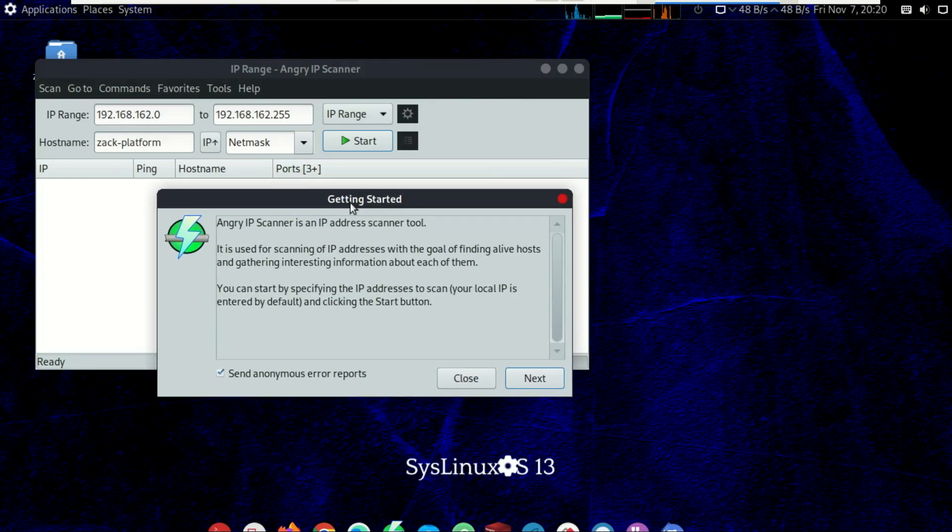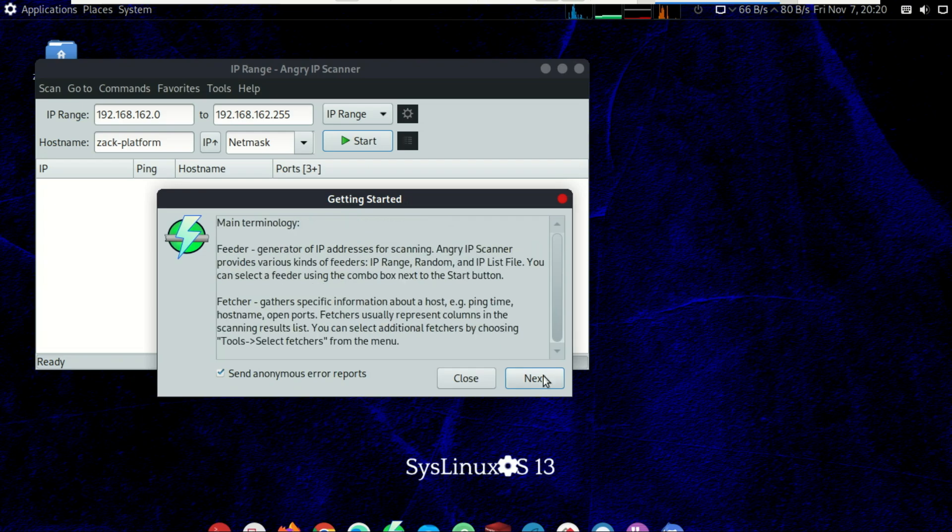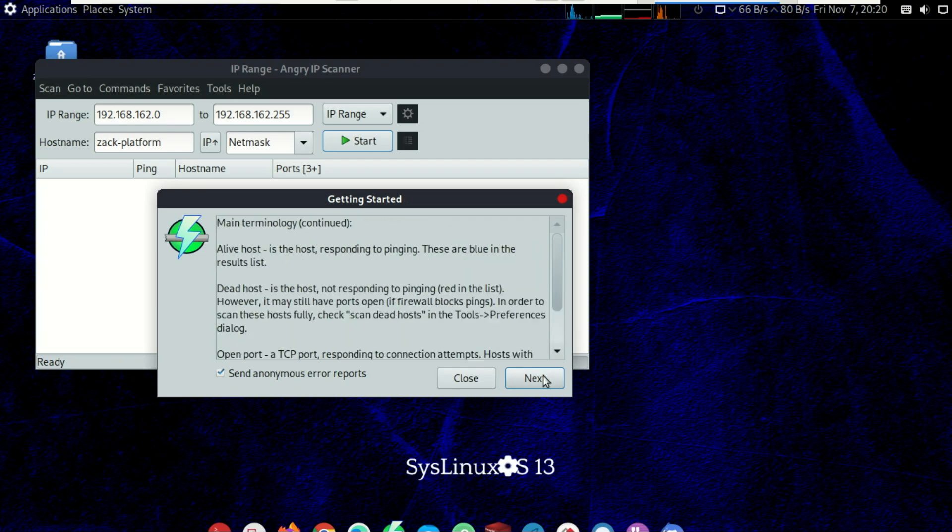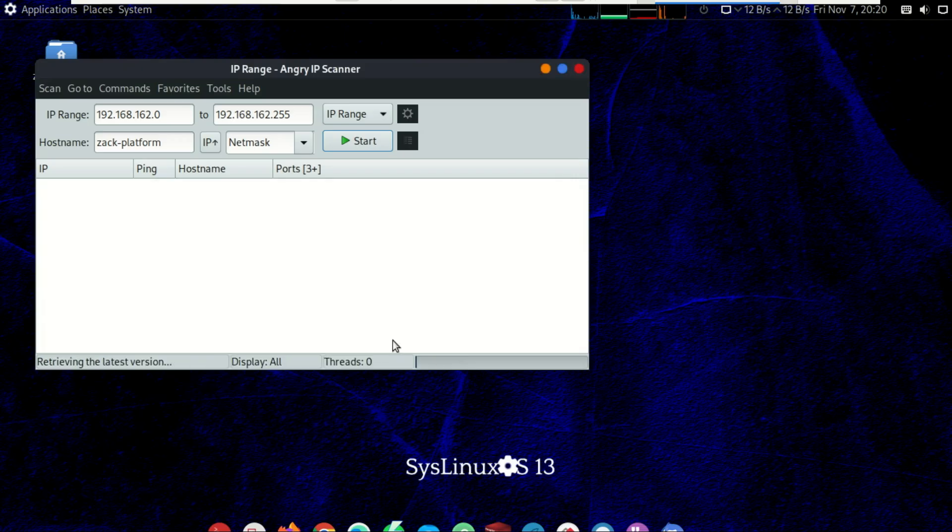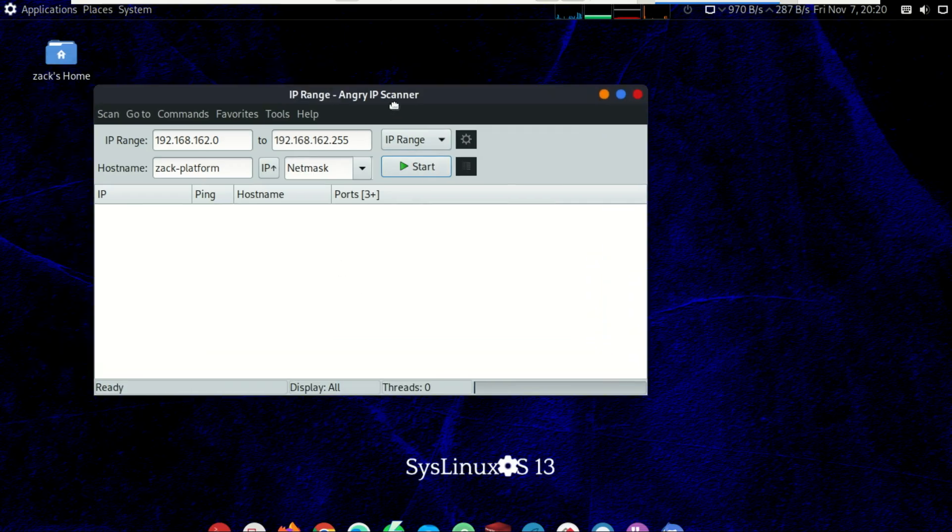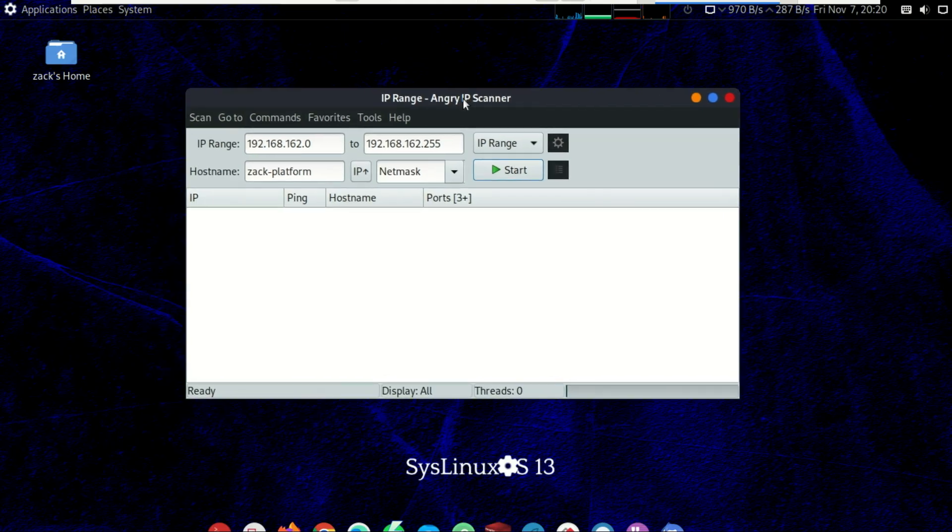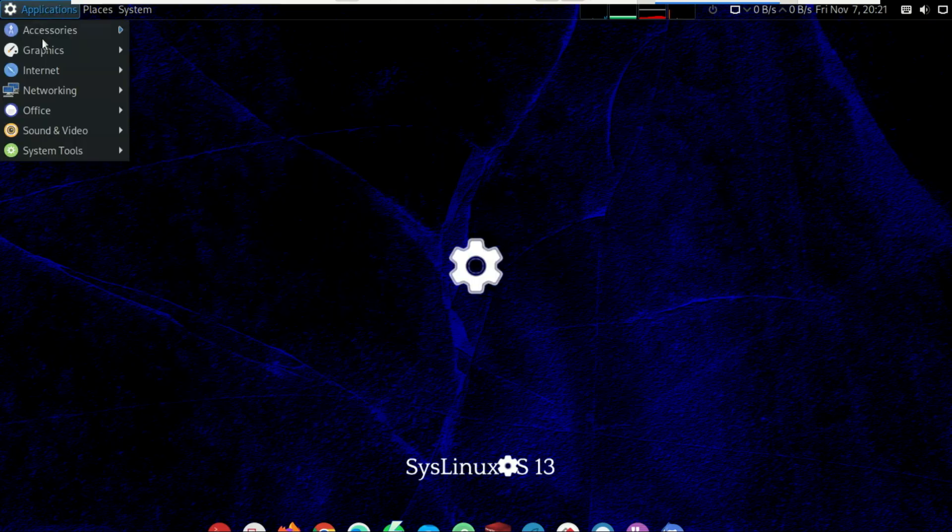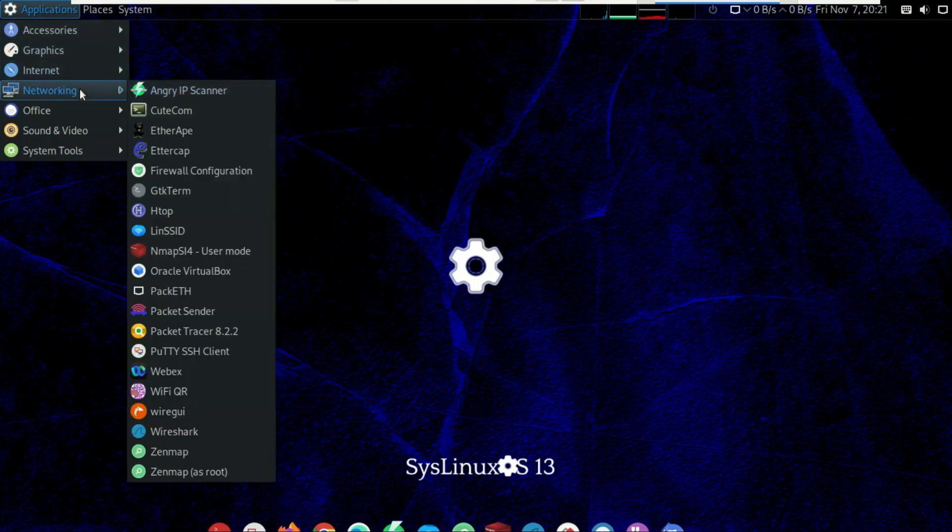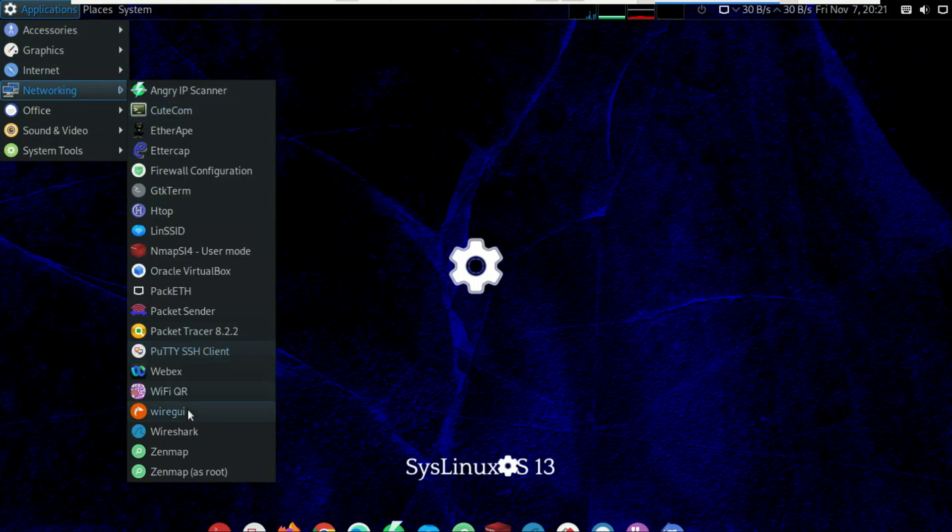For networking and security, you get a comprehensive suite. For example, Nmap and Angry IP Scanner for network discovery and port scanning. You get tools like Wireshark and Ethereape for deep dive packet analysis and network monitoring.